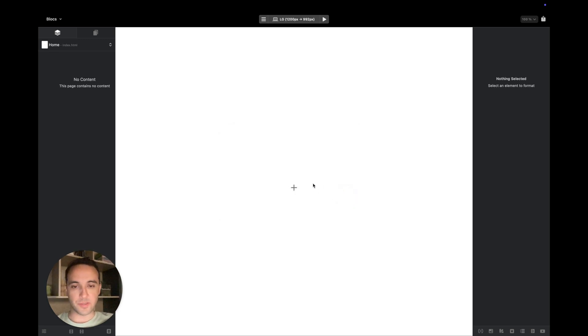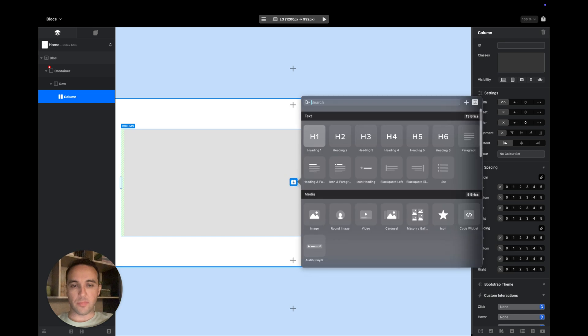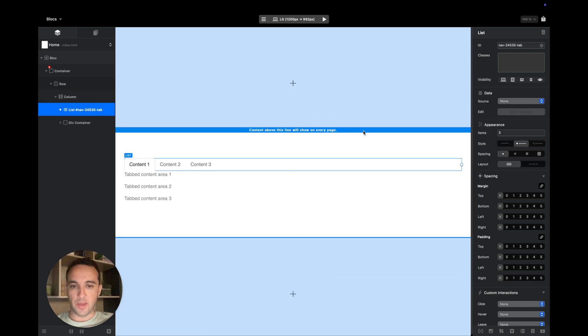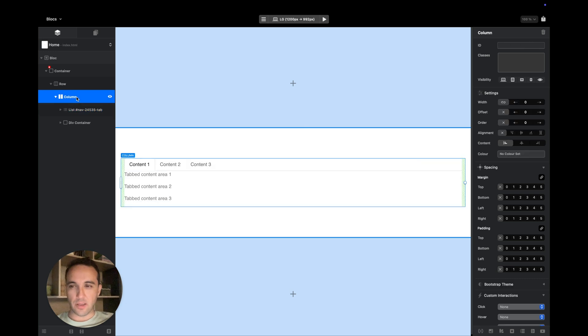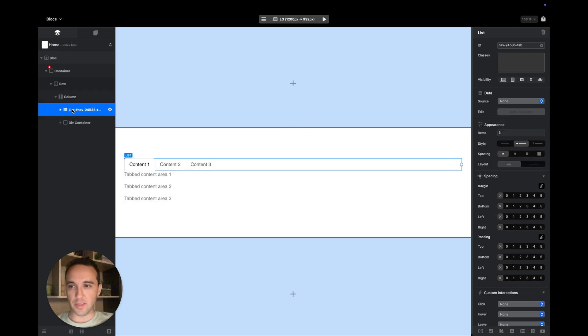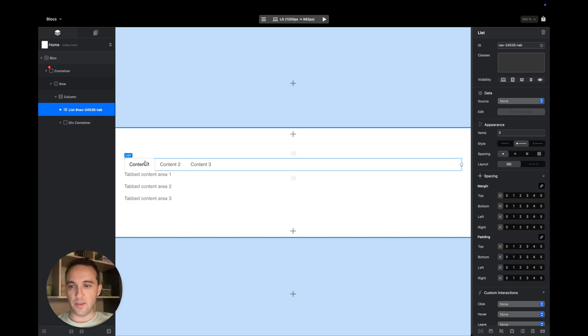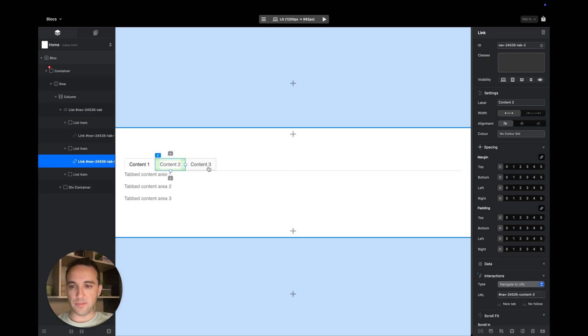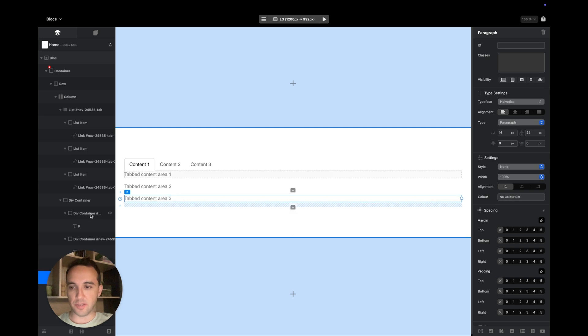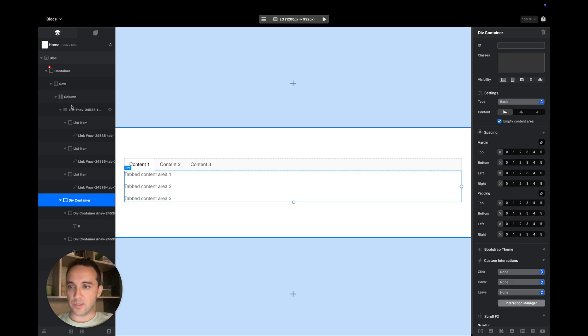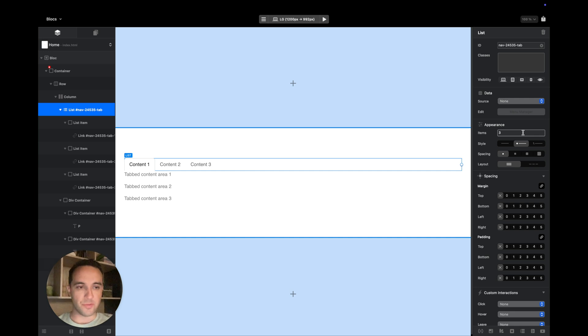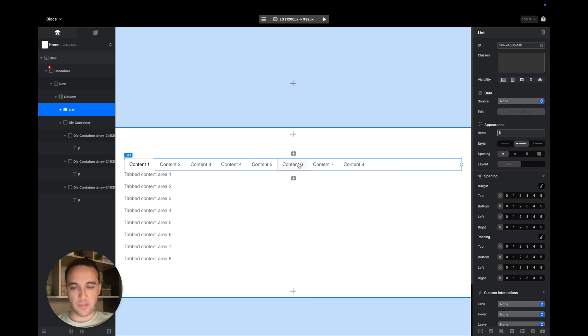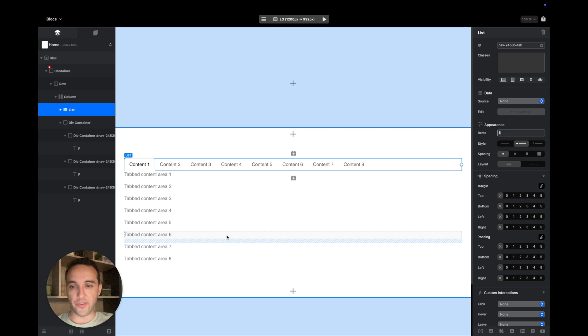In this case it is Blocs 6 but it is the same for Blocs 5 as well because these are basically pretty much the same bricks. So let's add the tabbed content brick. You will see that inside the column we have two elements: the list and div container. The list contains links for these areas which are contained inside this div container.